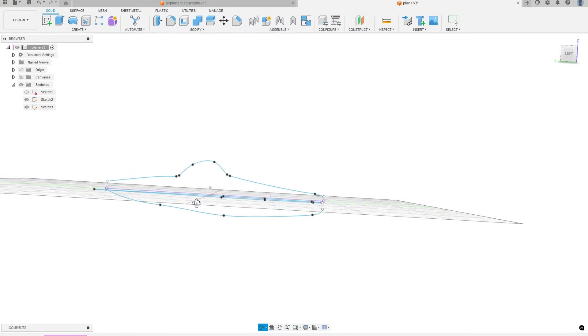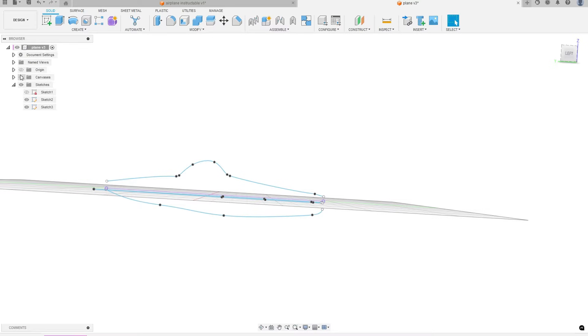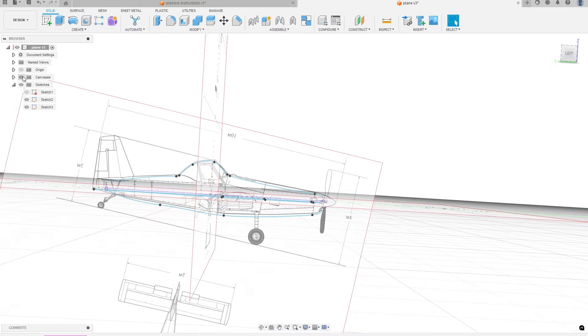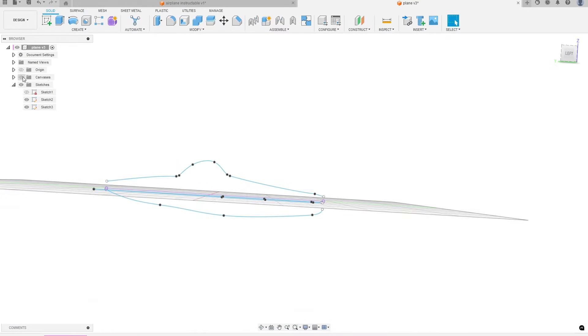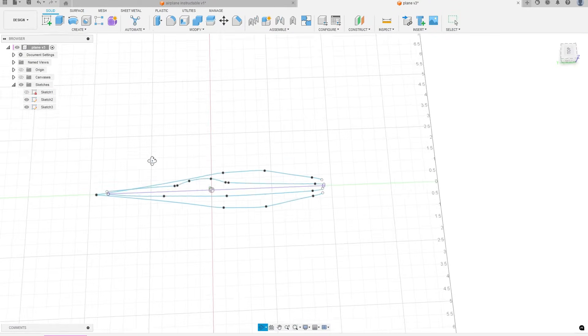Next, I created a top view and side view sketch and traced along the body of the plane.